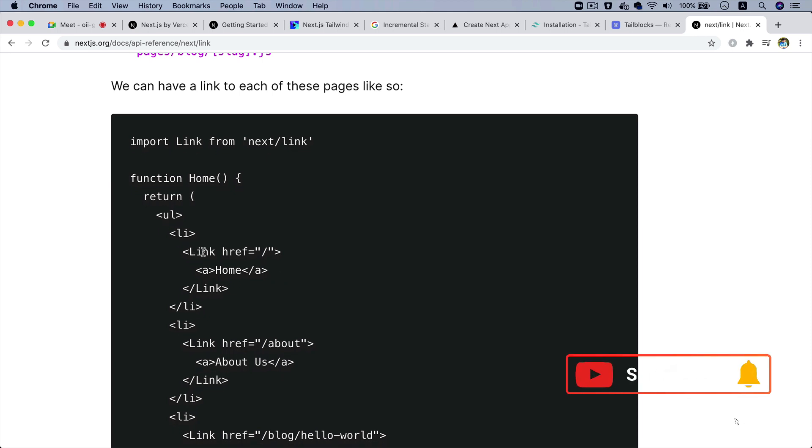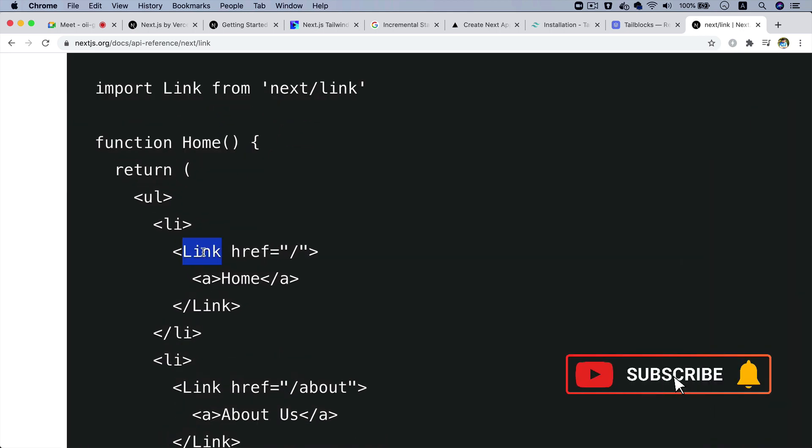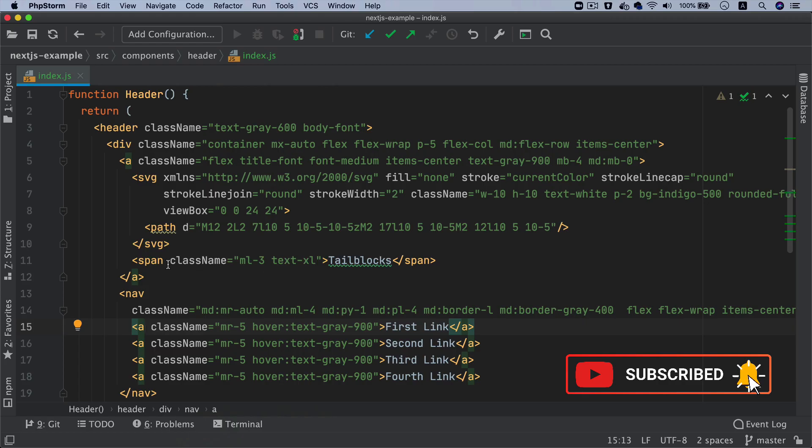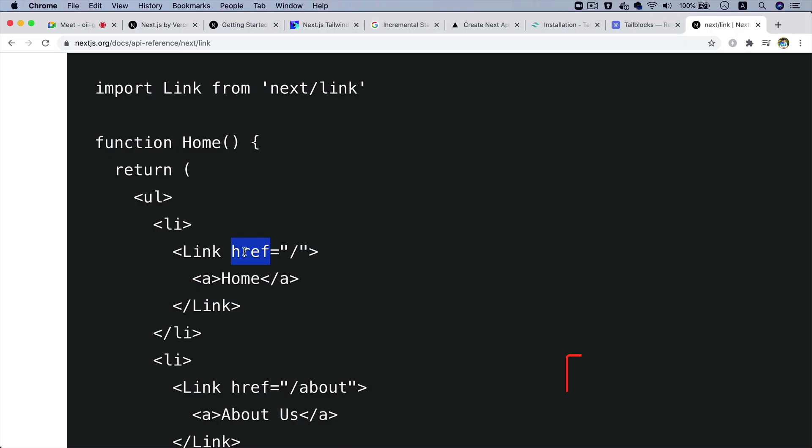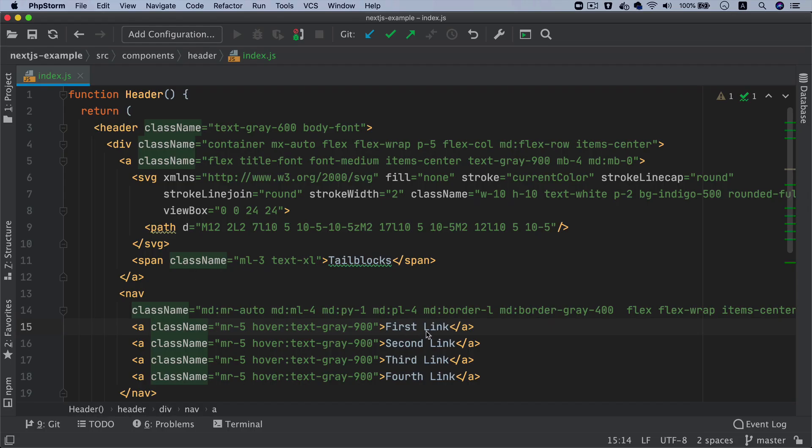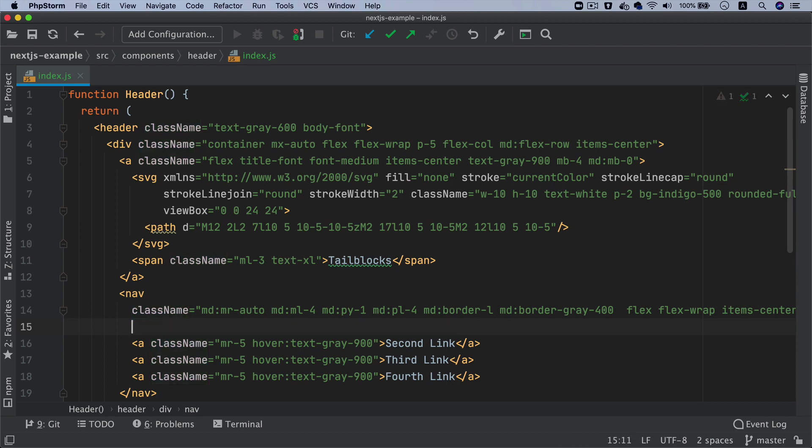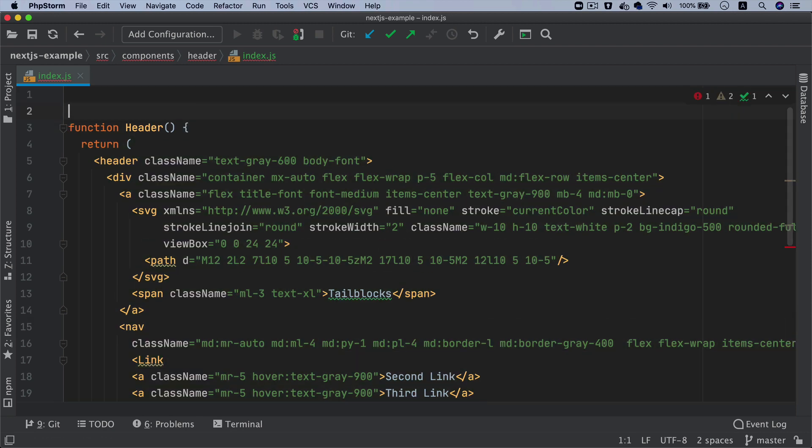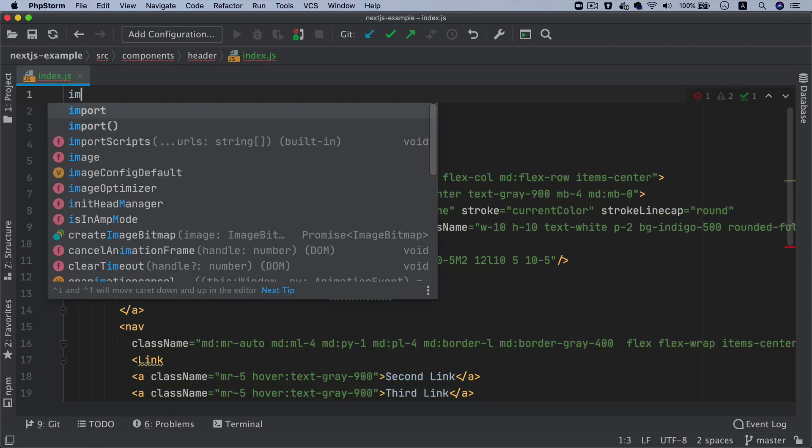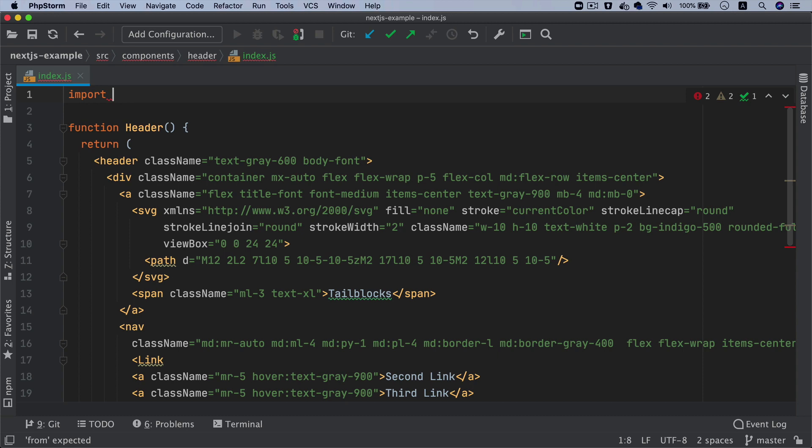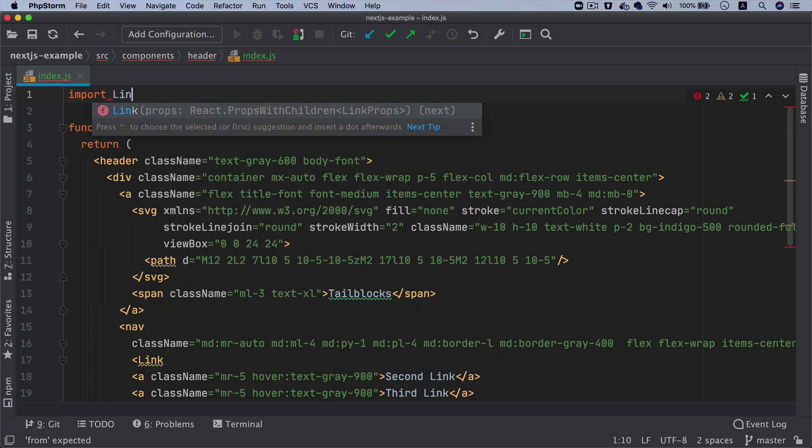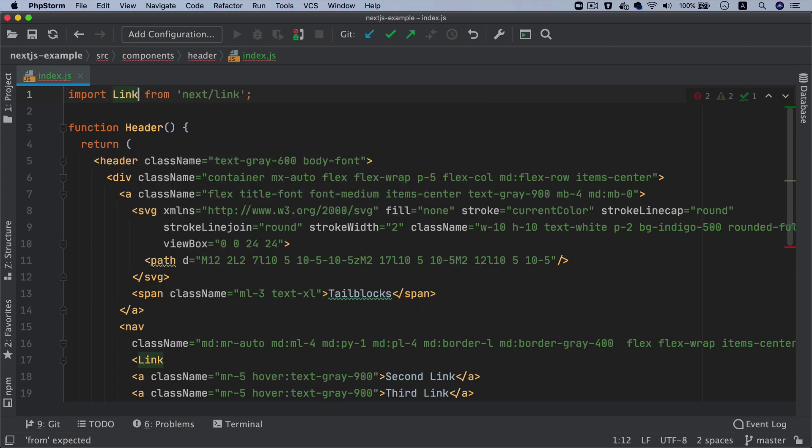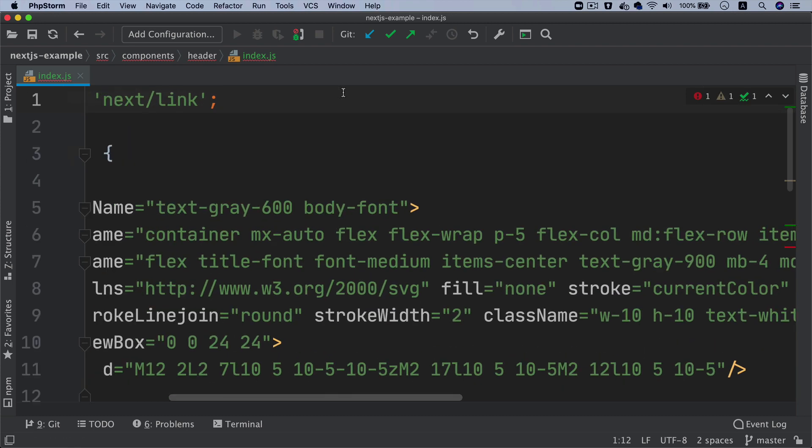As you can see, you have to use Link, and then rather than putting href here in the anchor, you put that in the Link and then just put an anchor inside of it. So what I'm going to do is wrap this inside of the Link tag. Of course you have to import it from next/link, otherwise it won't work.